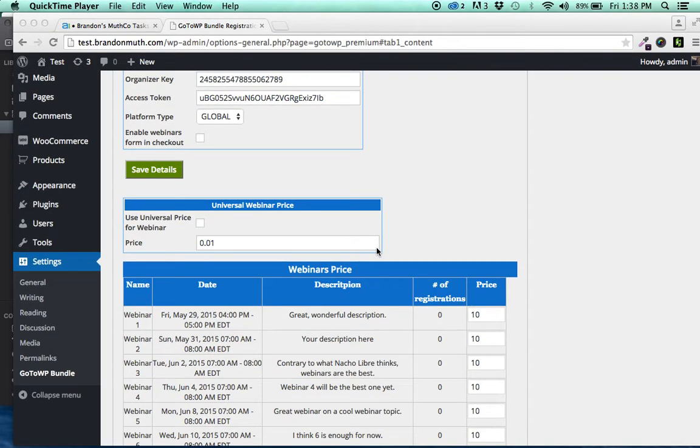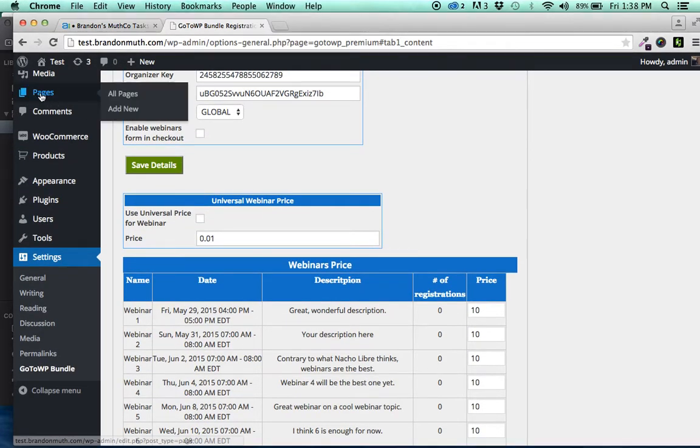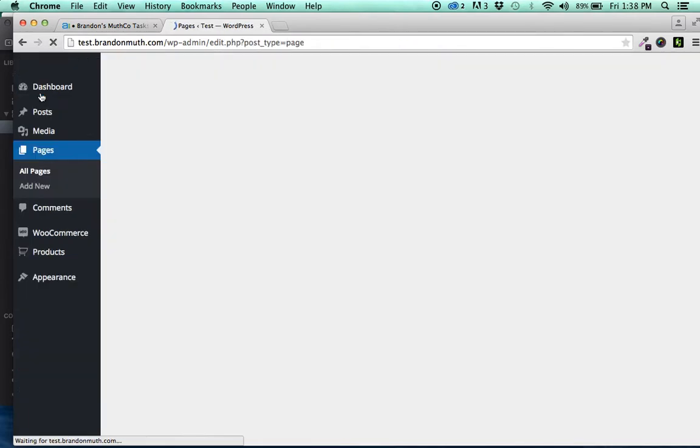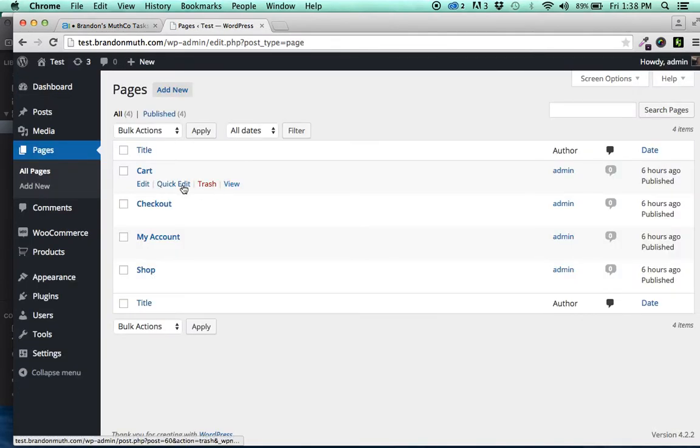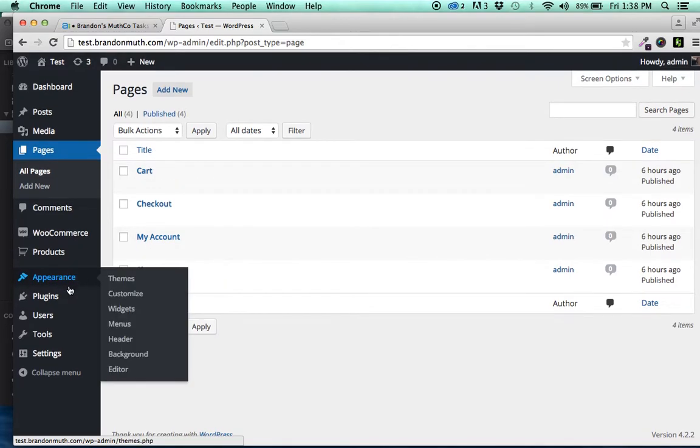What I'm going to show you real quick here is if you go to Pages, you'll see there's Cart Checkout, My Account Shop, which are the WooCommerce ones.